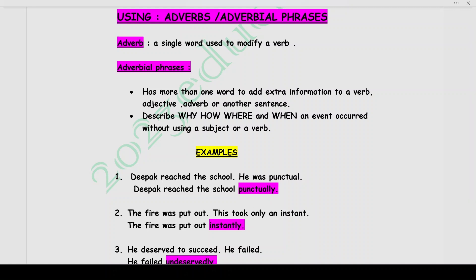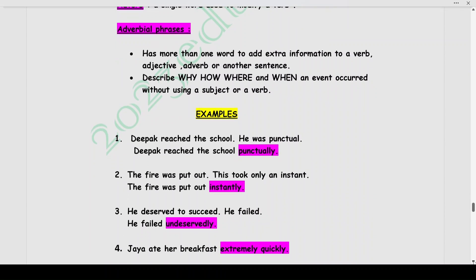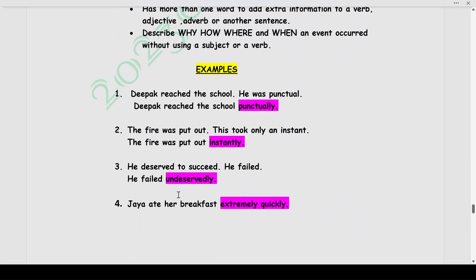Another example: He deserved to succeed. He failed. Combined using an adverb: He failed undeservedly. And: Chaya ate her breakfast extremely quickly. This is an adverbial phrase showing how the action was performed.